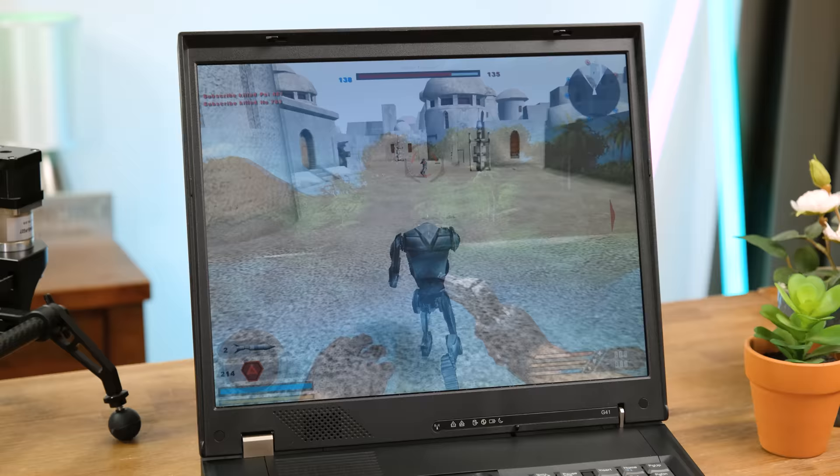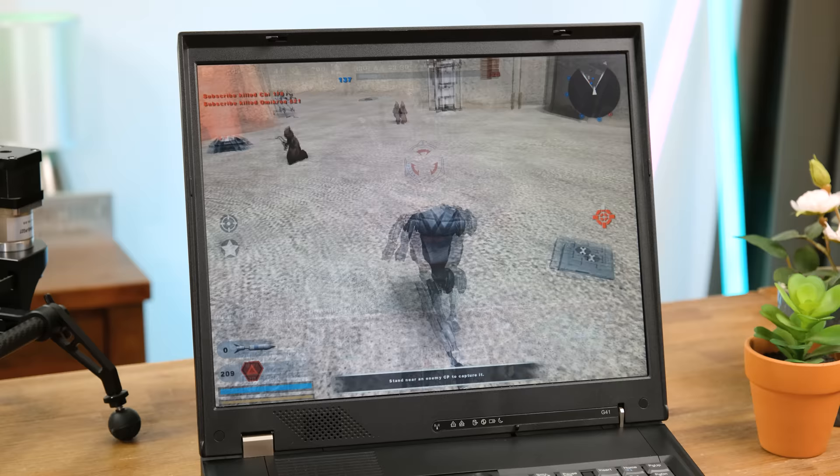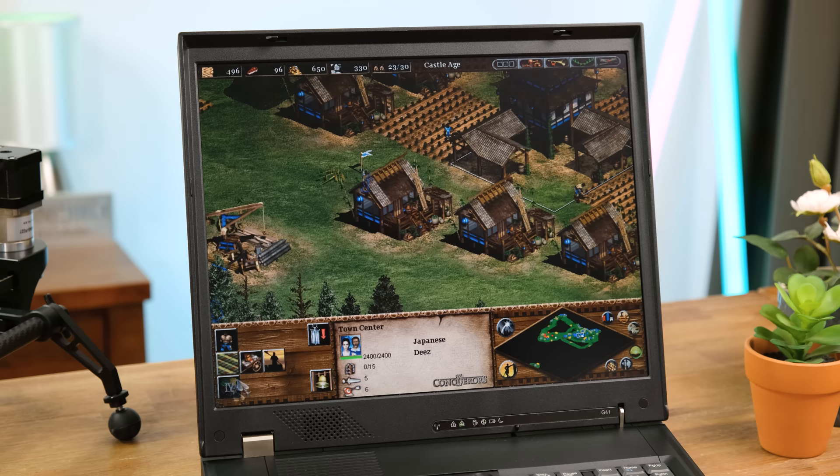Star Wars Battlefront 2 also on medium settings at 600p was also fine. As long as games are 2005 or older this laptop can probably handle them. A much older game Age of Empires 2 ran great. Which is to be expected. And I did end up playing heaps of this while using the battery. Such a nostalgia trip.